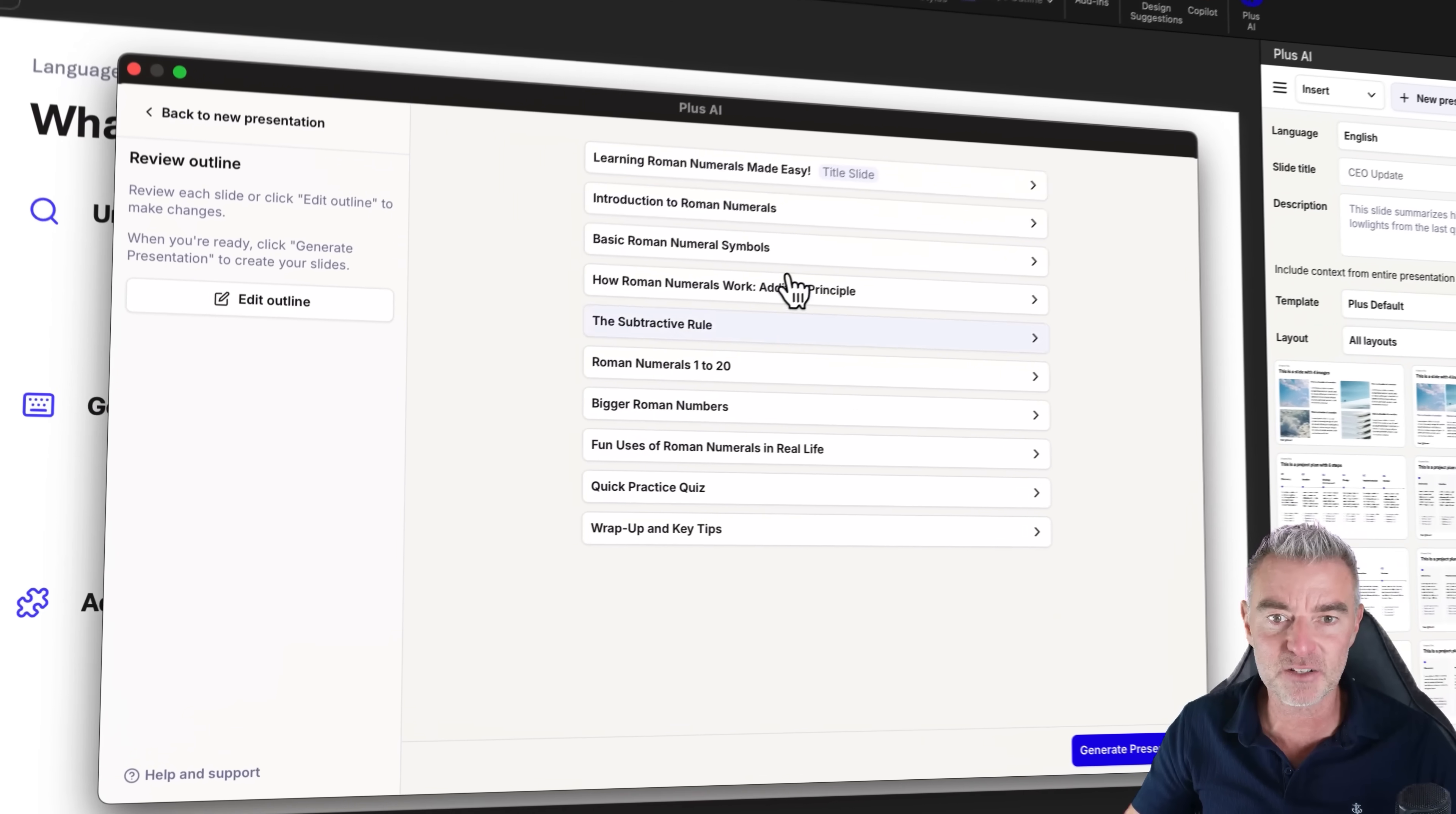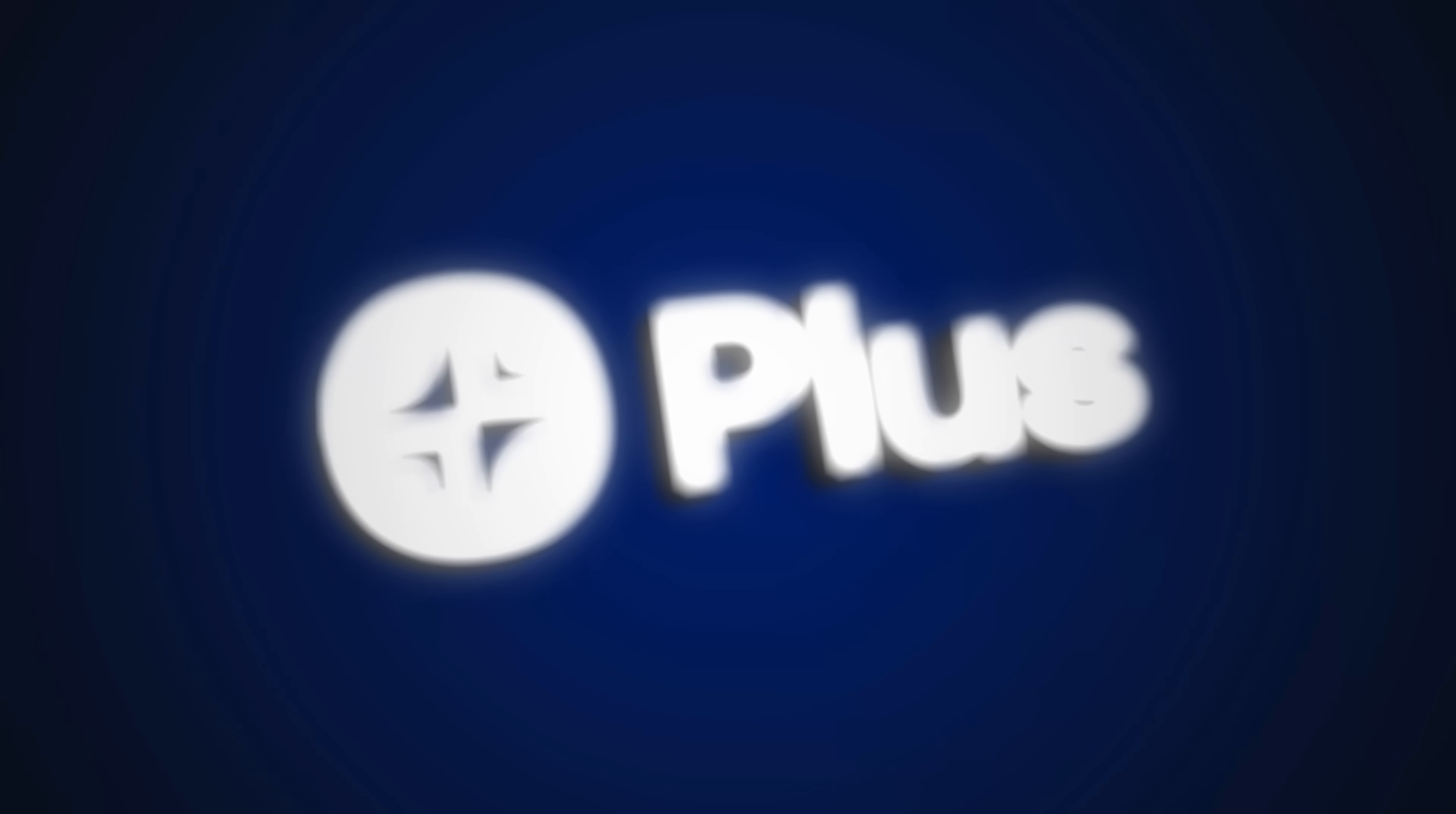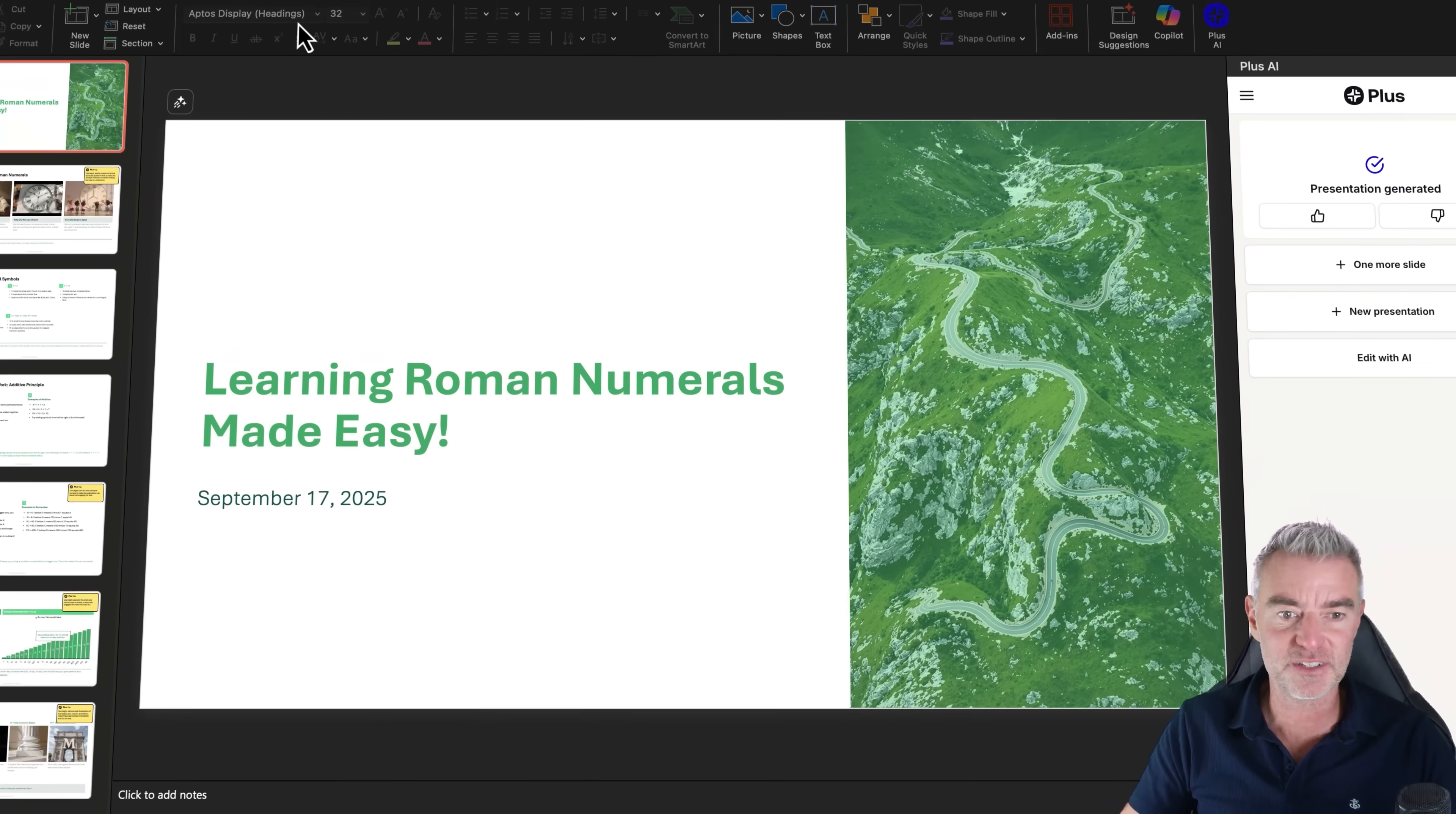And there it is. Look at that. Introduction to Roman numerals, basic Roman numerals, loads of different things. And even a quick practice quiz at the end, which is great. Wrap up and key tips. Let's go for it. Let's have it make it right now. And by the way, don't forget there is a link underneath this video if you want to go and try out Plus AI. I think we've already seen that it works really well. And there we are.